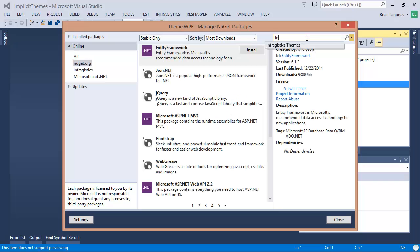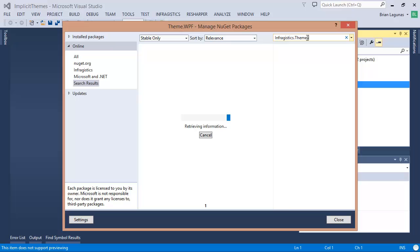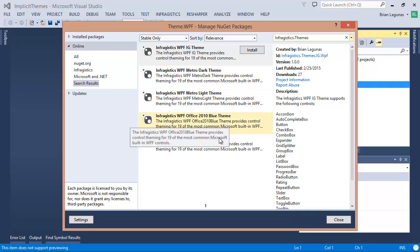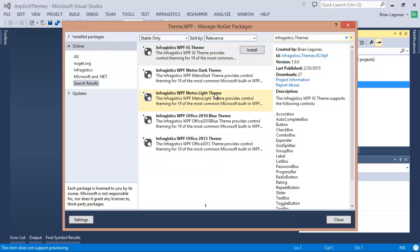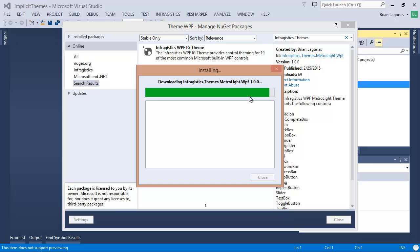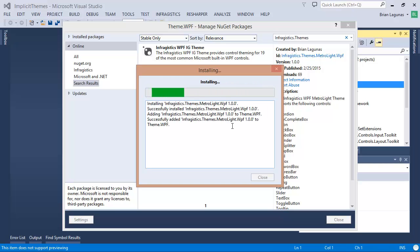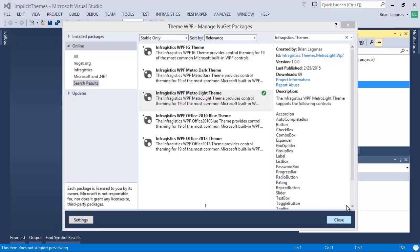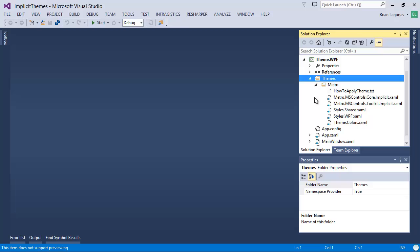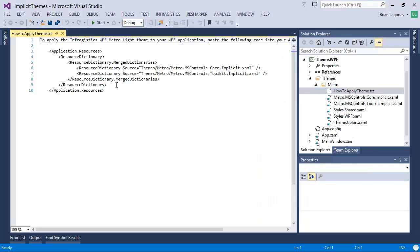I'm going to search NuGet for 'infragistics.themes' and we're going to see all the themes that are available. We have the IG theme, Metro Dark, Metro Light, Office 2010, and unique to WPF only is the Office 2013. Let's go ahead and hit Metro Light, because this was probably one of the most popular themes people are asking about. I'm going to hit install — it's going to go through its process, add the necessary dependencies, and add the theme resources to a themes folder. There's a file in there that tells you how to apply this.